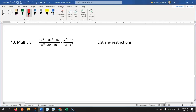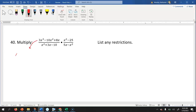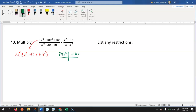Now let's look at how to multiply these rational expressions. The first step is to get everything into factored form. In the numerator, I can factor out an x, leaving x times three x squared minus ten x plus eight. The a value isn't one, so I multiply three x squared by eight to get 24 x squared, and look for two numbers that multiply to 24 x squared and add to negative ten x — that's negative four x and negative six x.